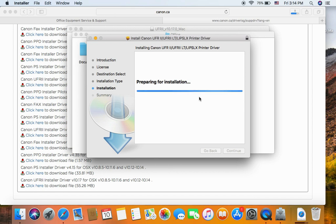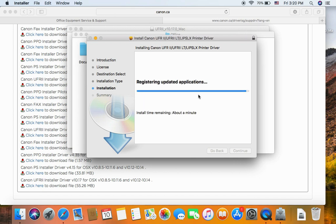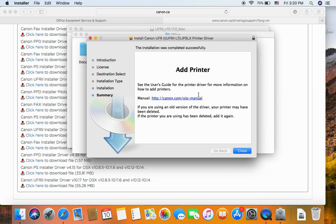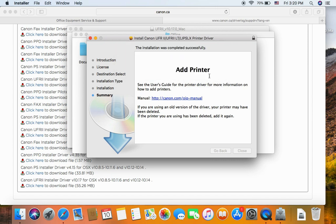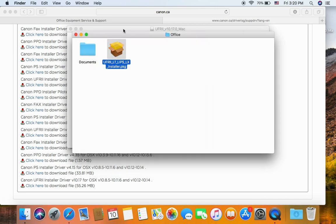The Mac computer is installing. You need to install the printer driver. Close the wizard. Then you can move that installing file to the trash.